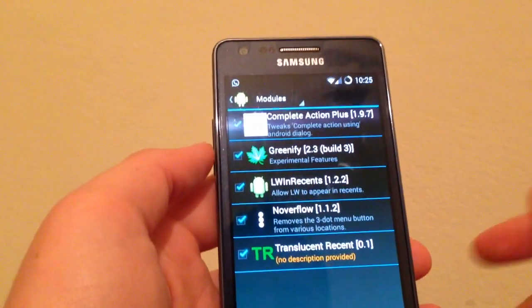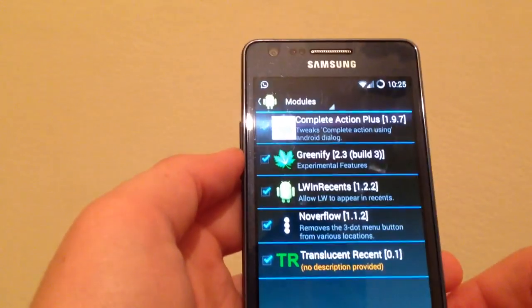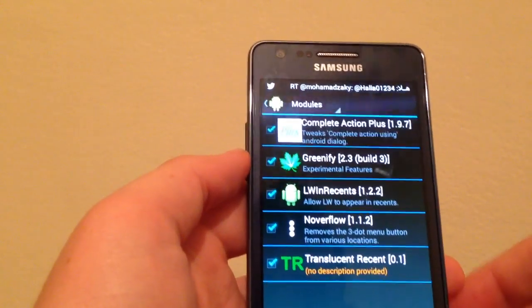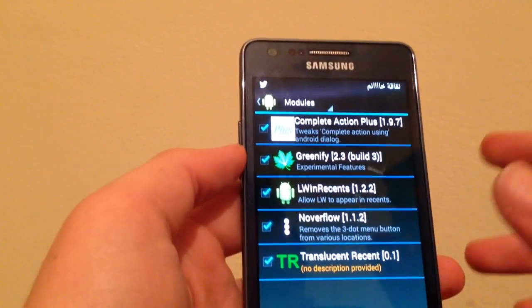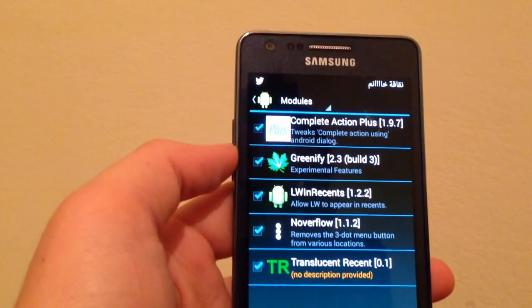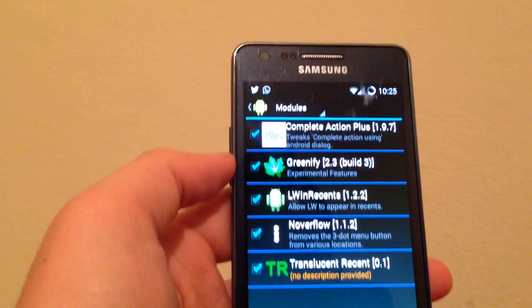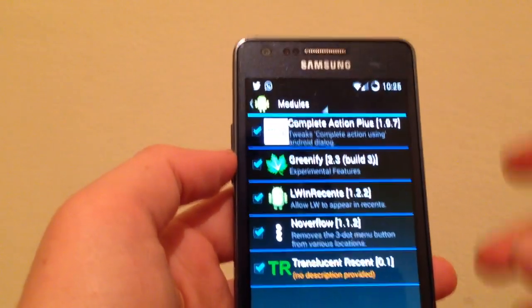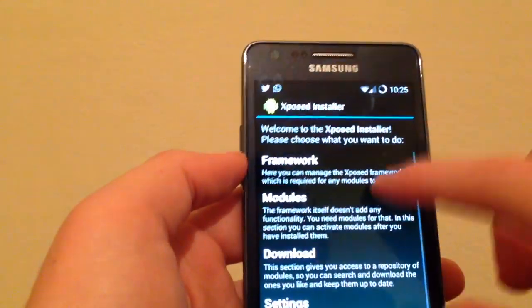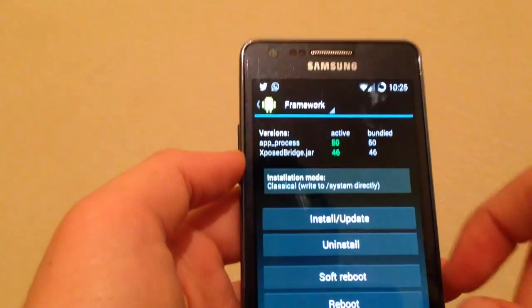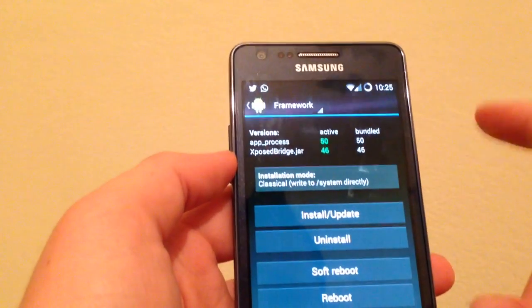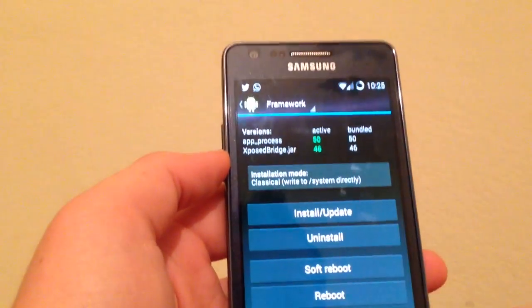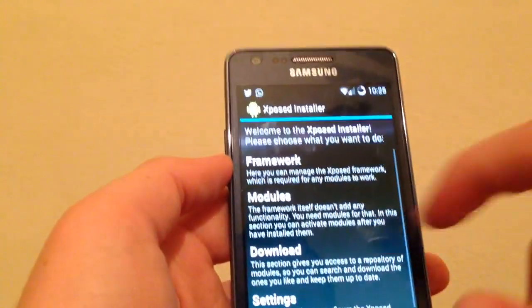For people who don't know, the Xposed Installer download link will be in the description below. When you download it, just open it and you're gonna need root permissions. Then just install, update, and reboot.